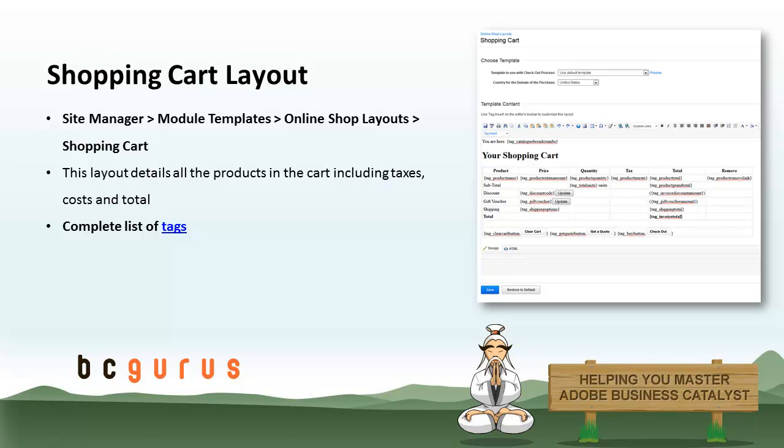A number of layouts are used during the checkout process. You have complete access to these layouts and can customize them in detail. The checkout process basically consists of three steps. It's important to note that the checkout steps for customers who wish to purchase versus those who wish to get a quote is different. This approach allows you to customize each workflow to suit your business needs.